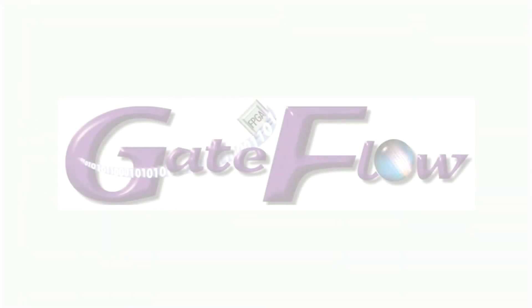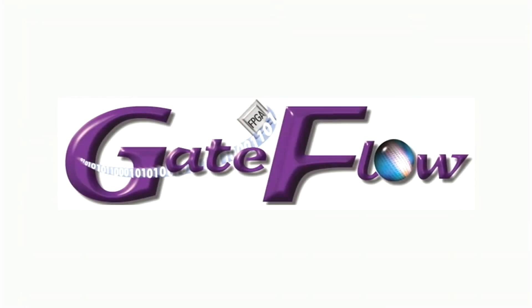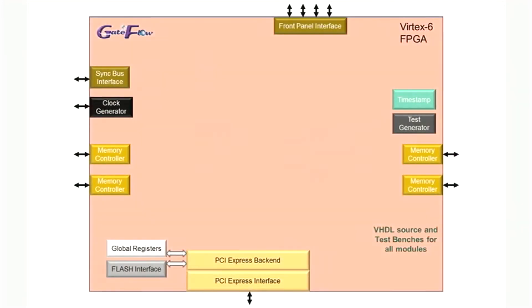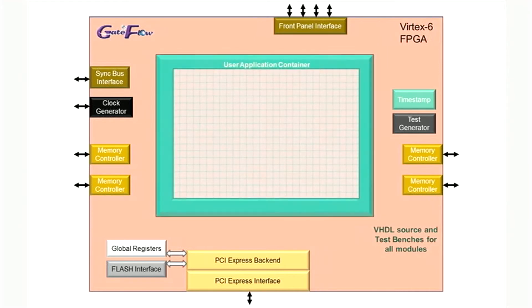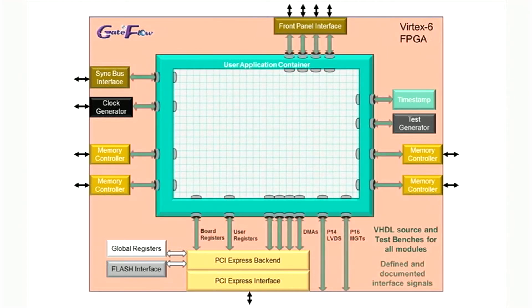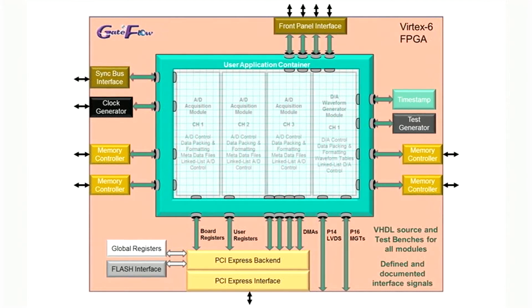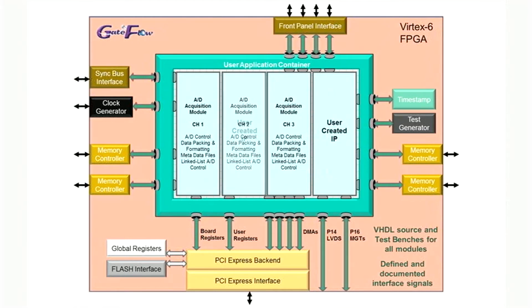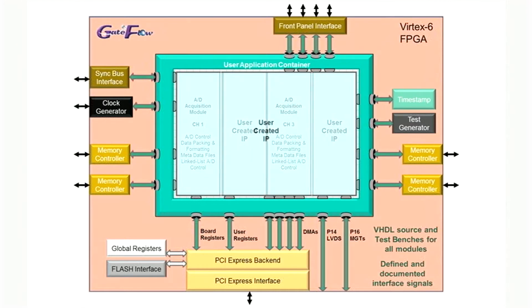Pentec has developed the GateFlow FPGA design kit for just this purpose. Designed to work with the Xilinx ISE design suite, GateFlow supplies all of the built-in functions as IP modules with VHDL source and test benches. GateFlow creates a user application container where all interface signals to the module are fully defined and documented. The factory installed acquisition modules are created in this space. Partitioned this way, your custom IP can reuse any of the Pentec IP or replace some or all of the factory installed functions as your application requires.